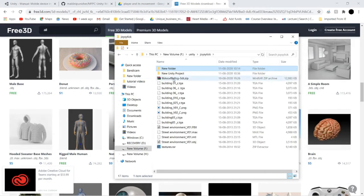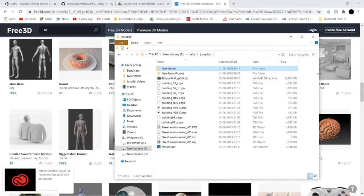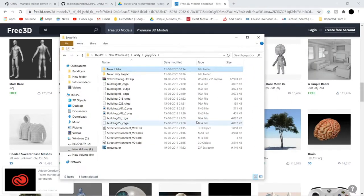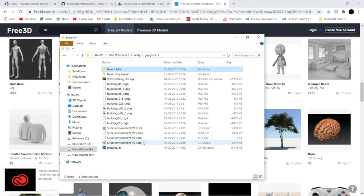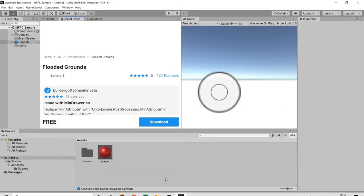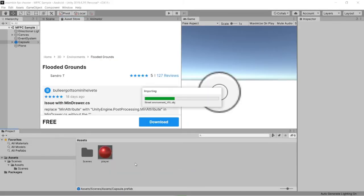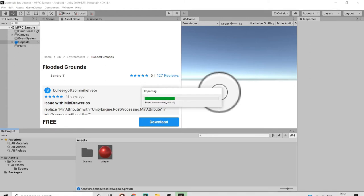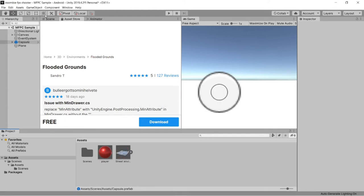If you want to import this project, this will download as a file. Extract this file — this will extract these files. If you want to import a 3D object, find the .obj file — this is a 3D object. Let's drag and select this and drag it directly to your Unity. This is the easiest way to import anything in Unity — see, it's importing all these files.